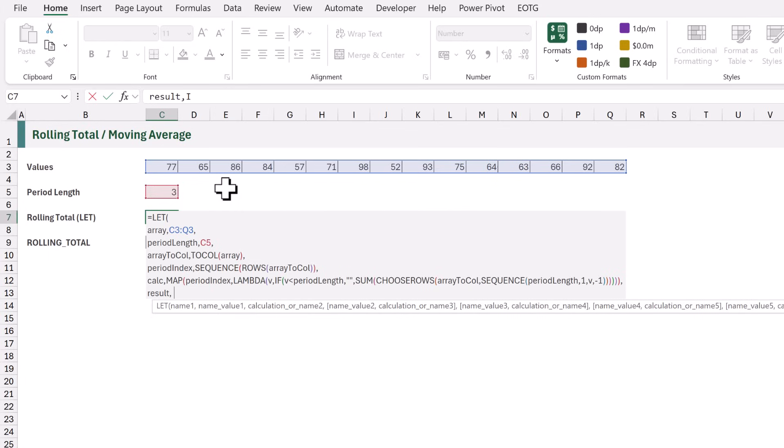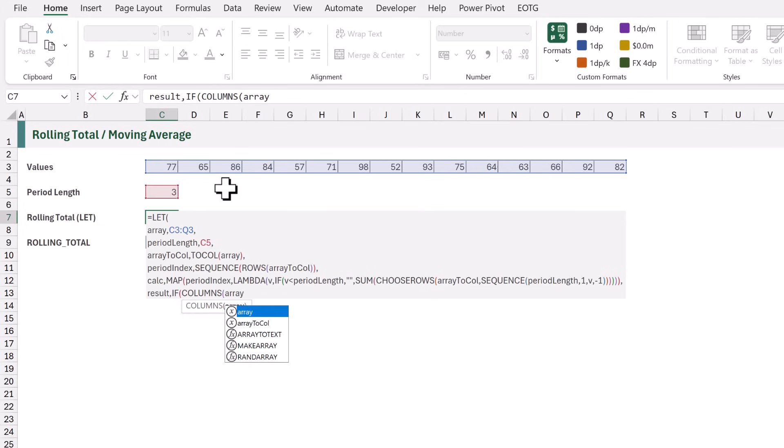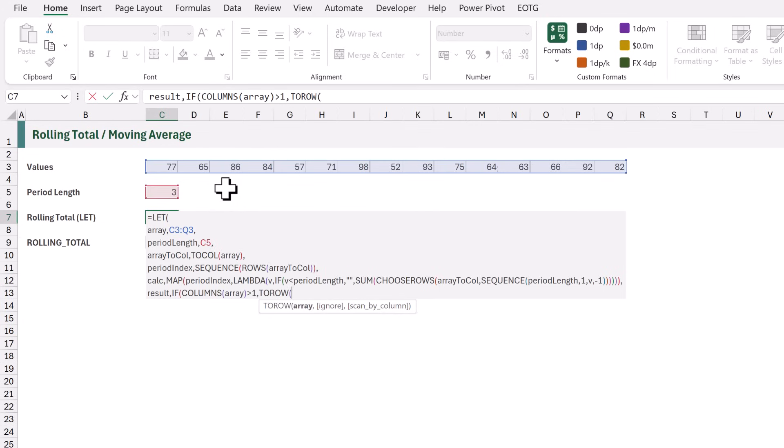Then we can say that if, open bracket, the columns of our original array, if that is greater than 1, that means that our results are in a row. So, we are going to use the ToRow function on the result of our Calc variable.